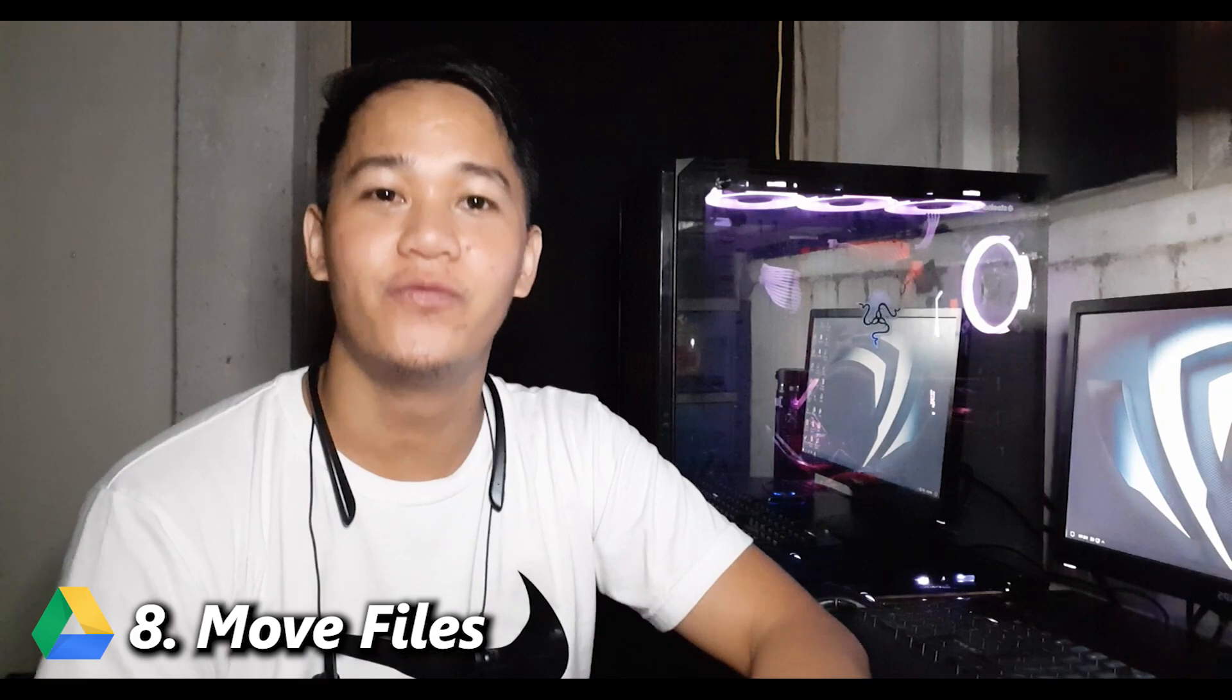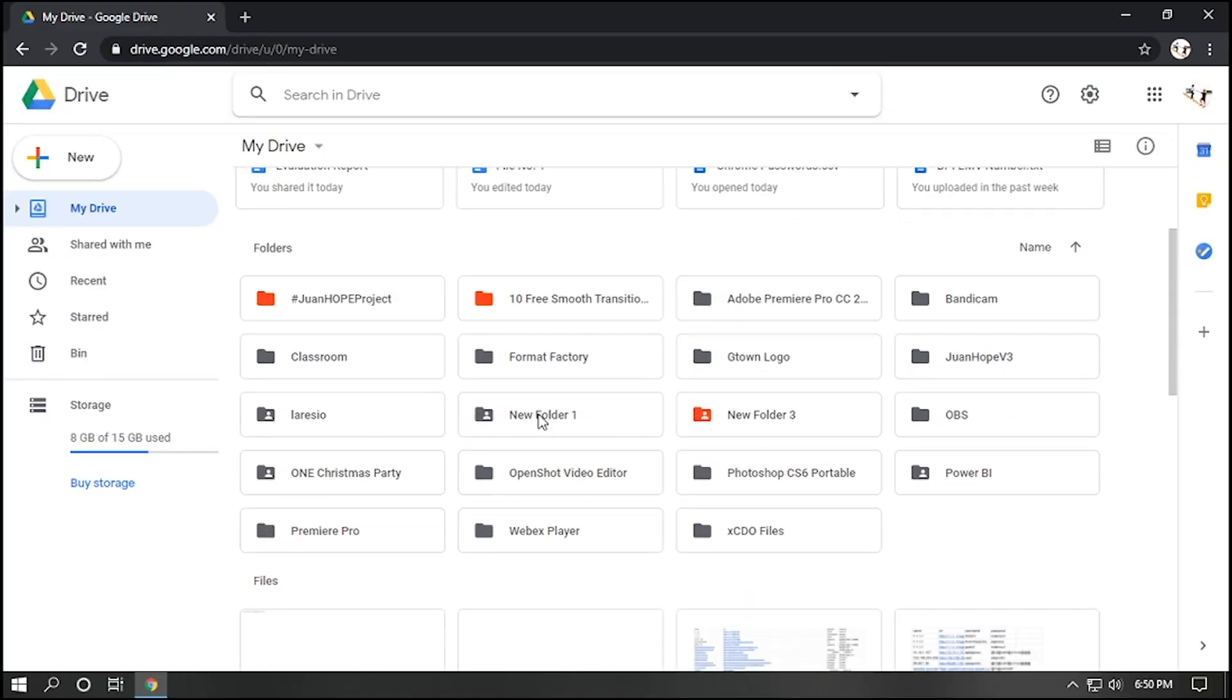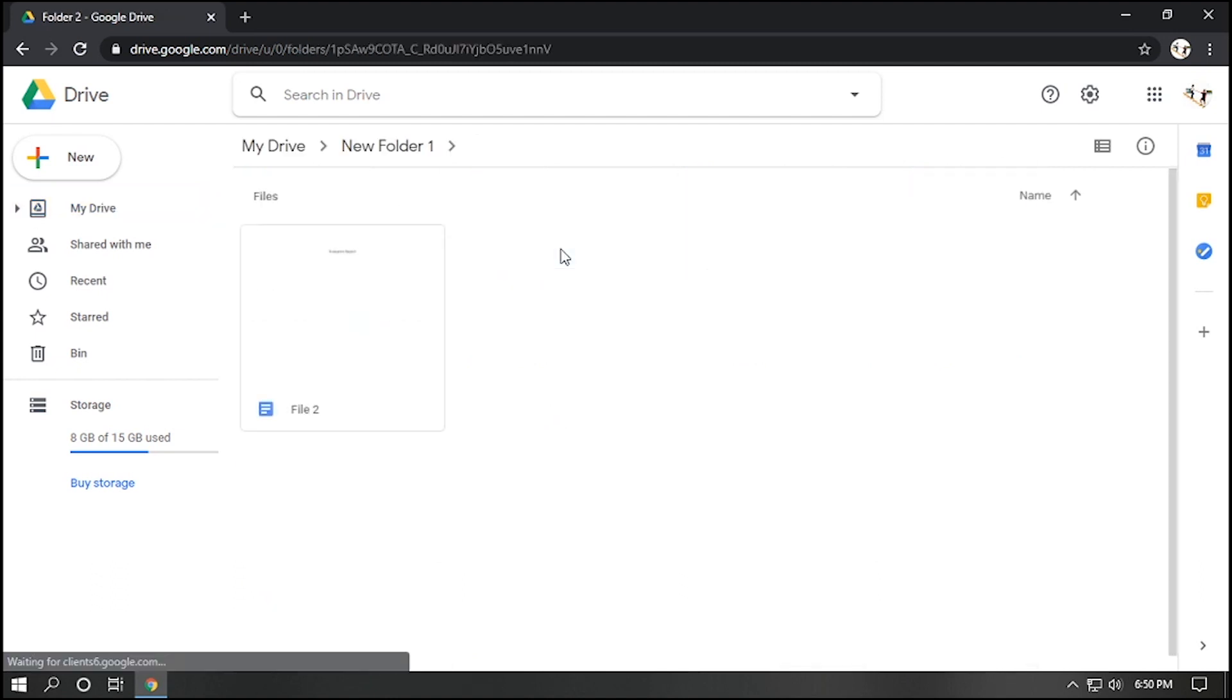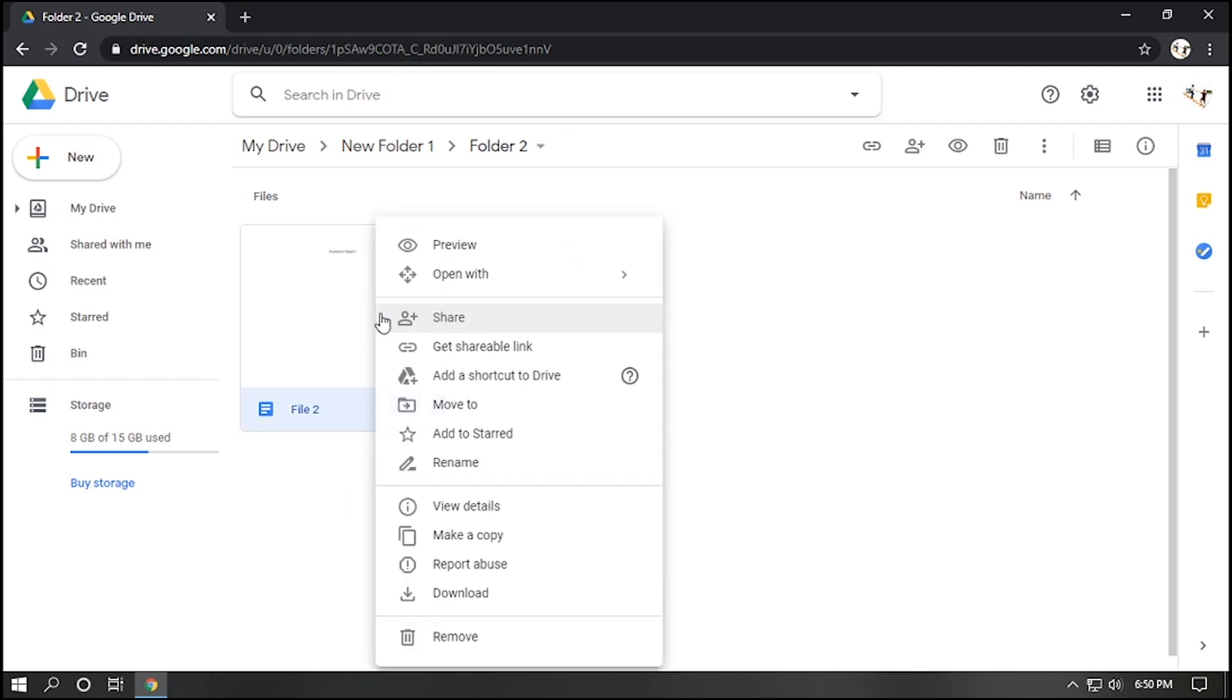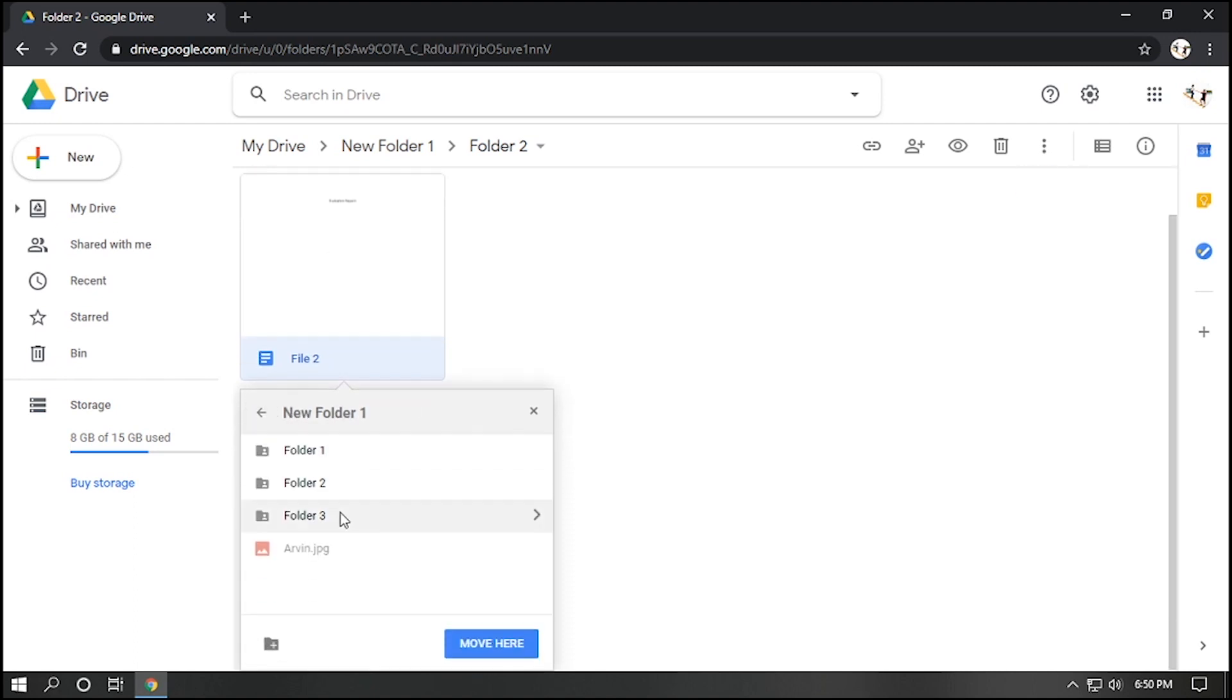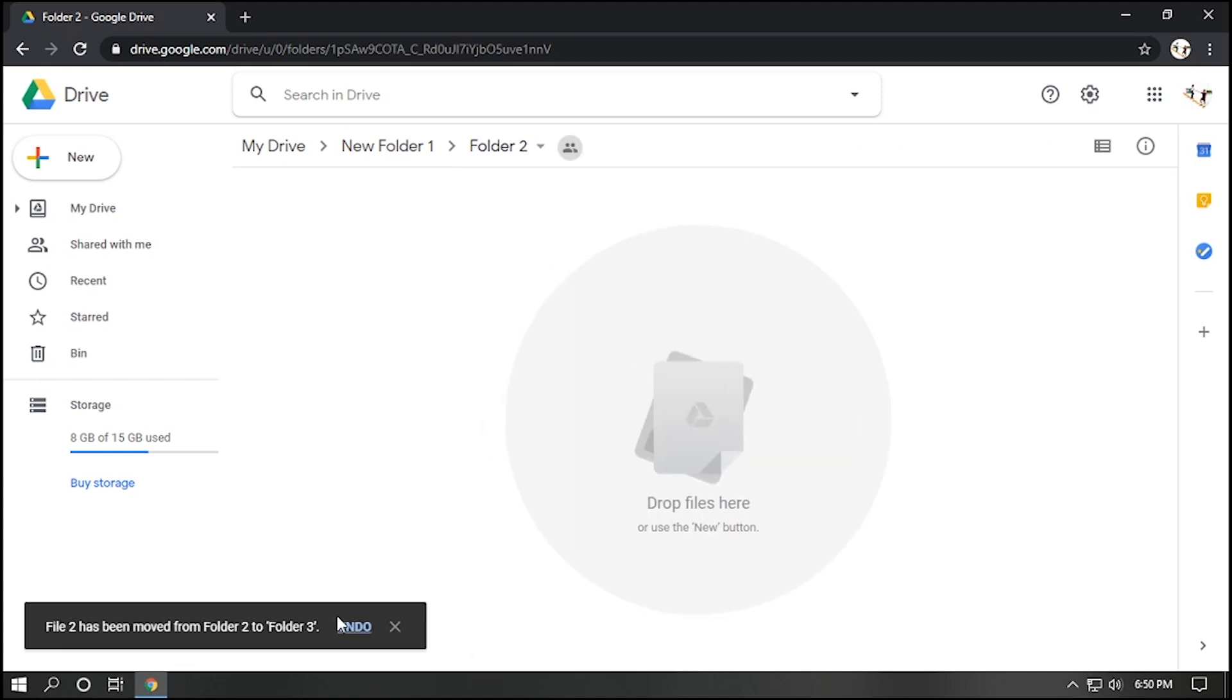Number eight, move files. Let's say you want to move files. For example, let's say we are inside this folder, and let's say we are inside folder number two. Right click the file, select move to, and you can navigate to folder you want this file to move. Then select move, then select move here, then move.